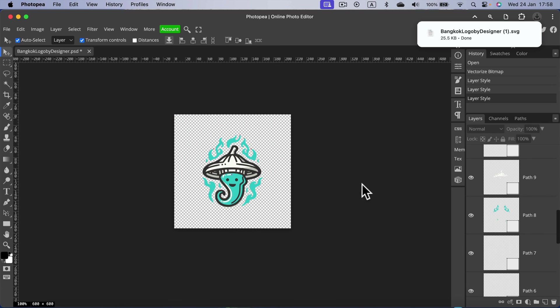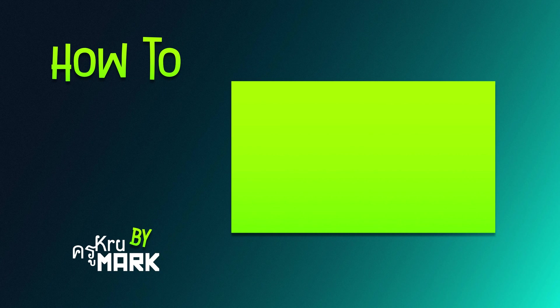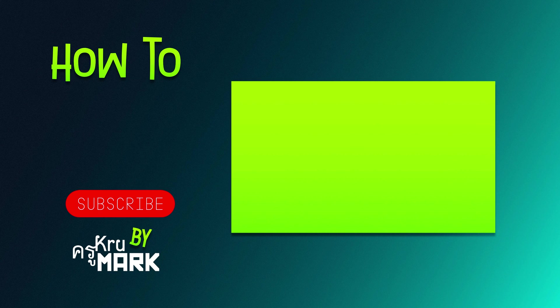And we are done. We just turned our raster PNG into vector SVG for free using Photopea. Let's learn more about this software in the next video.